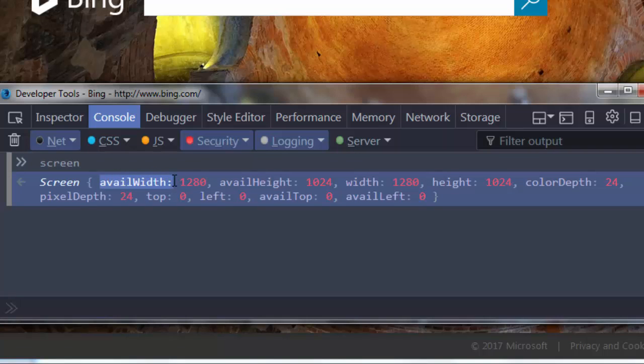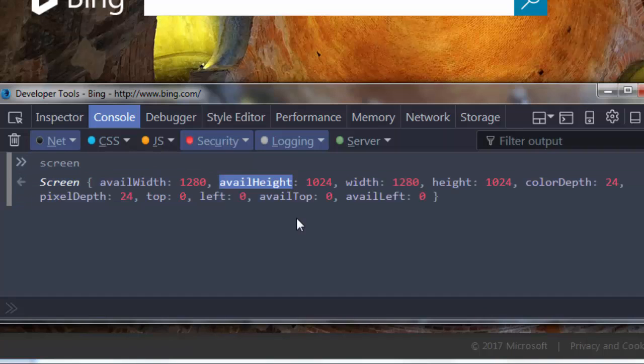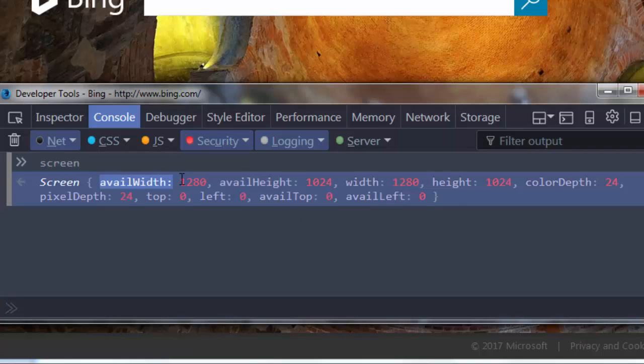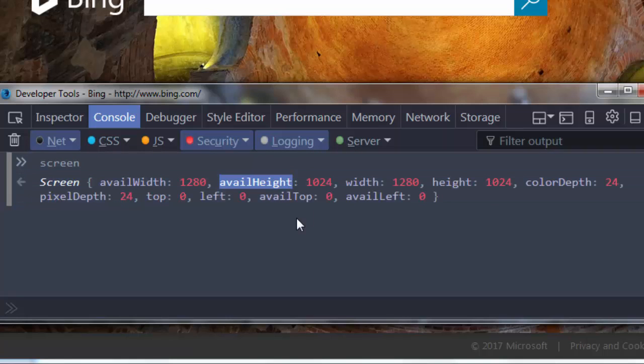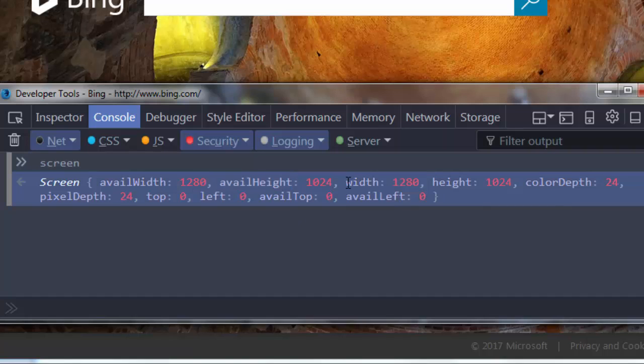This property returns the width of the screen excluding the window taskbar. And similarly, this property here, available height, returns the height of the screen excluding the window taskbar. Property width returns the total width of the screen, and similarly height returns the total height of the screen.